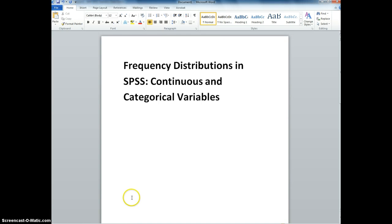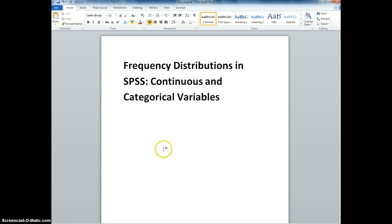In this video we're going to be examining how to create frequency distributions using the SPSS statistical software package, and we'll be looking at using this with a continuous and with a categorical variable.